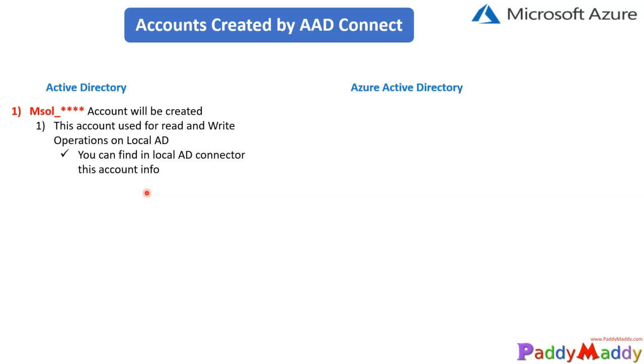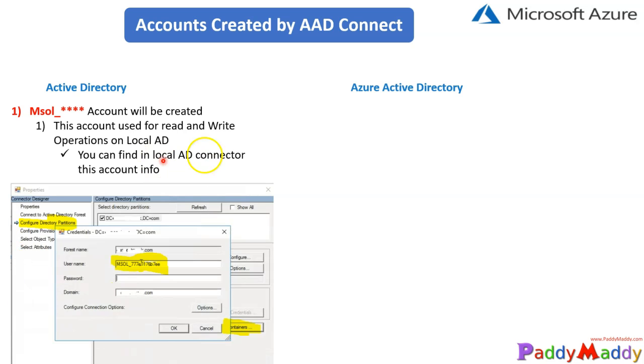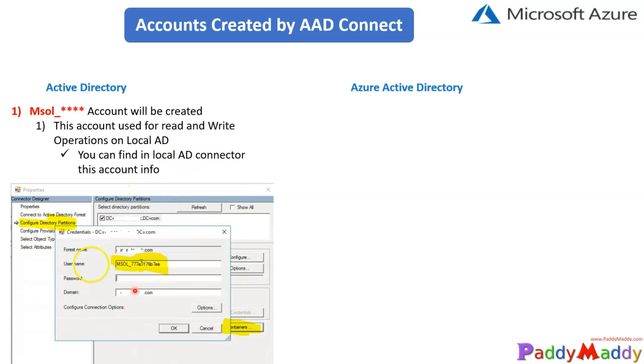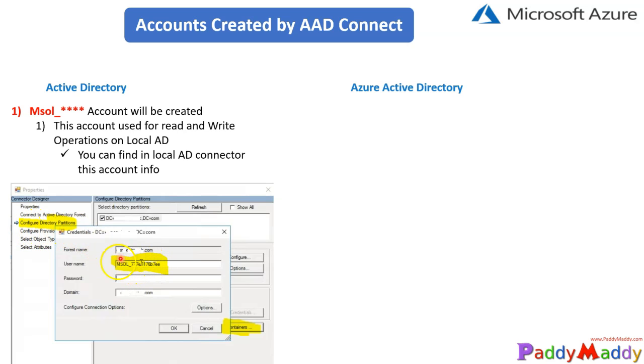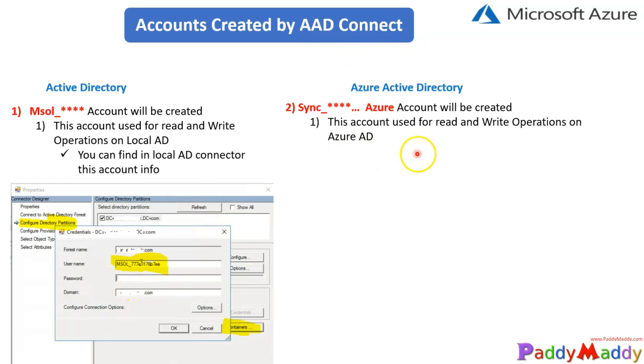You can find this information on AD Connect. Once you install this AD Connect tool, you have this option where you would be jumping into Active Directory connector option, go to the properties and configure directory partition. This is where it actually shows that specific value of the username. I would be showing you that post-installation within that demo.